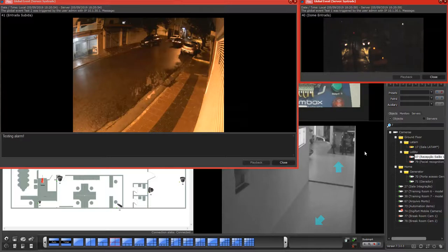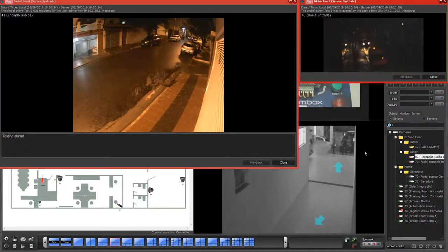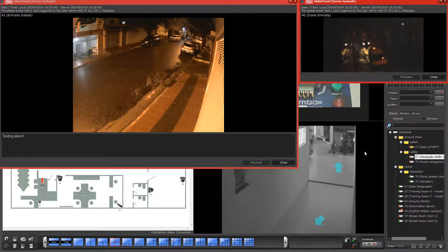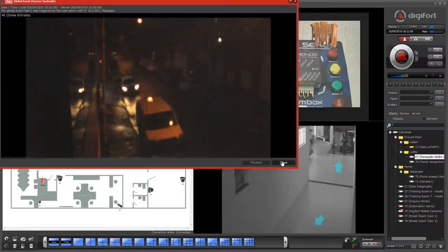You can have alarms across different monitors, so it's a very flexible way of working with alarms.